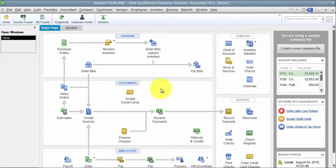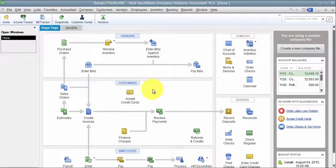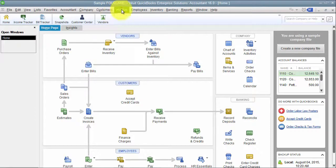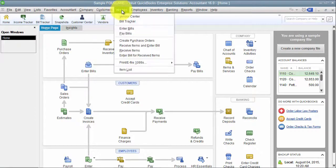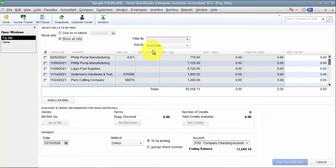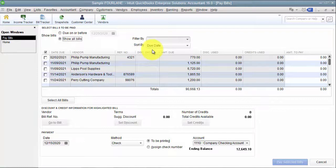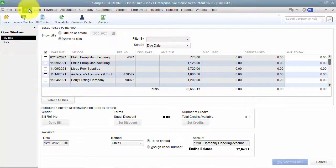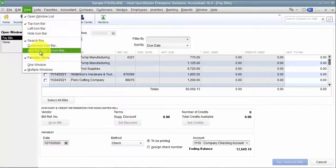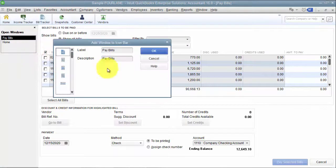Now I want to add something to my icon bar that I do frequently. So let's say I'm an accounts payable clerk, and I frequently have to go in and look at pay bills. So, what I do is I go into the screen, I have that screen up front of what I want to add to my icon bar. And then I go up to view, and I say add this to my icon bar.